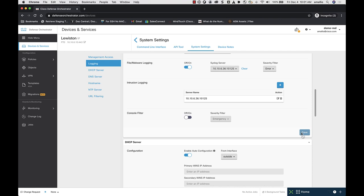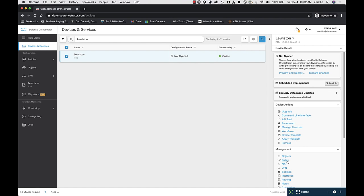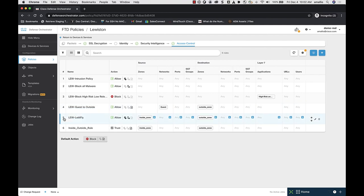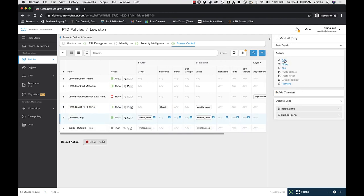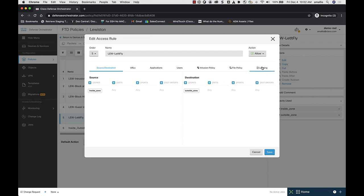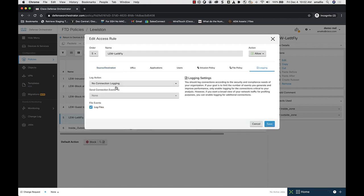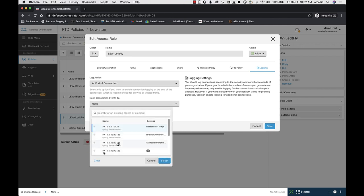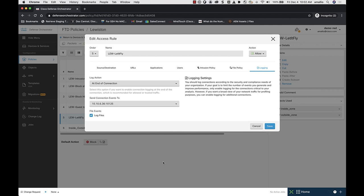With File and Malware Detection, there are also connection events, and those connection events are logged at the rule level. So I go back to my policy for the device, go to my rule, back to Edit, go to Logging, and log the connection events for file and malware events — logging them at the end of the connection and sending them to the syslog server that represents the secure event connector. Then I save my changes.